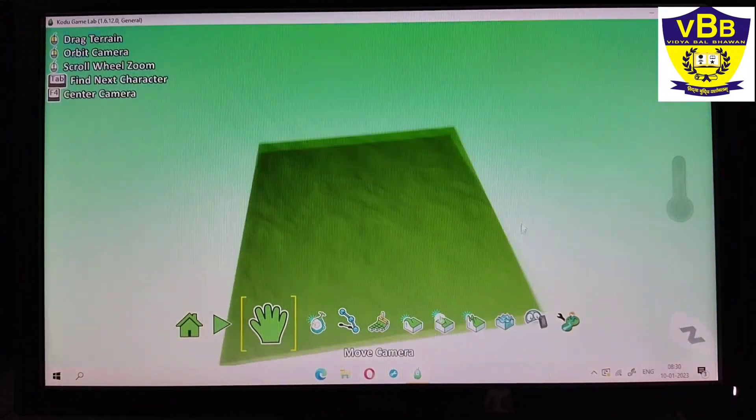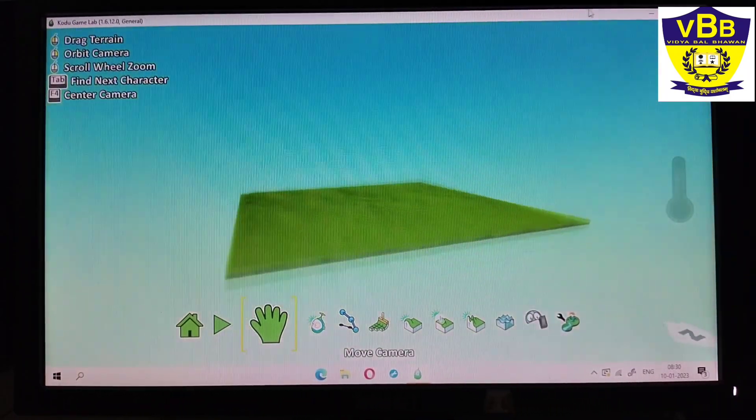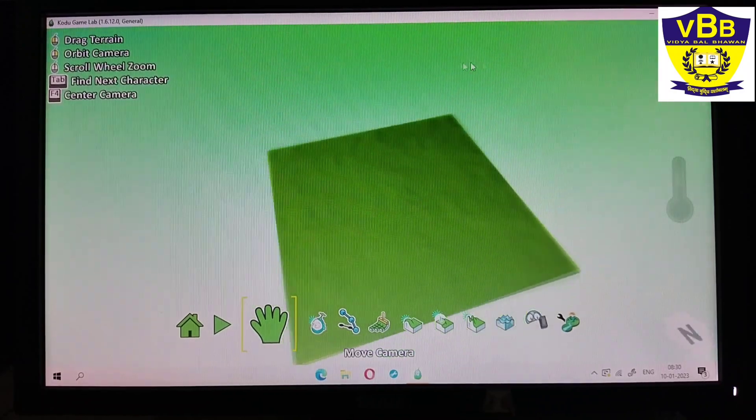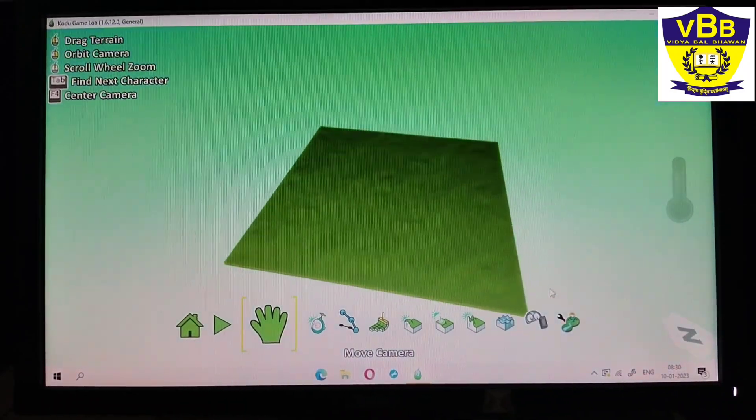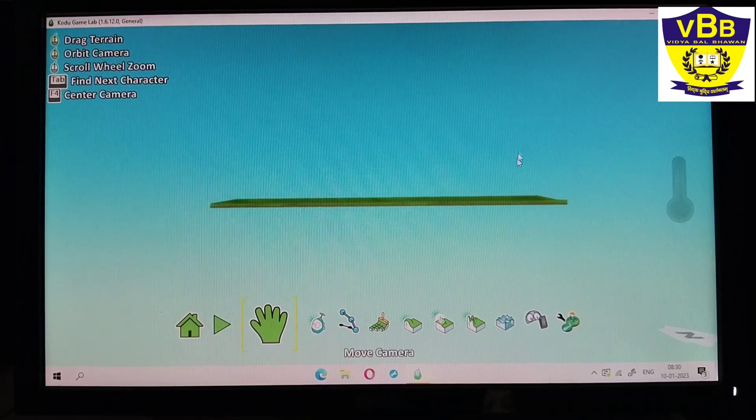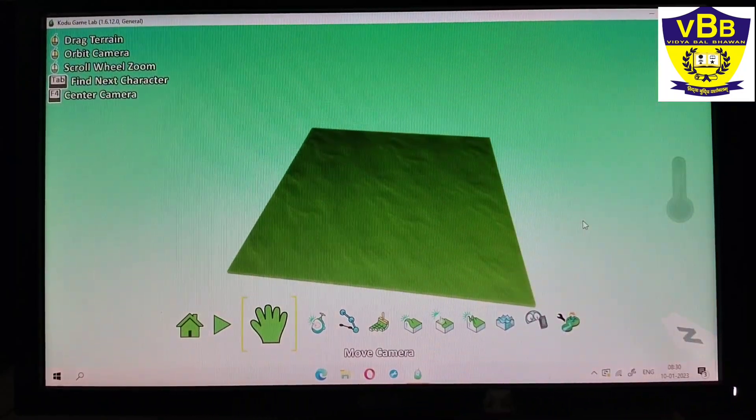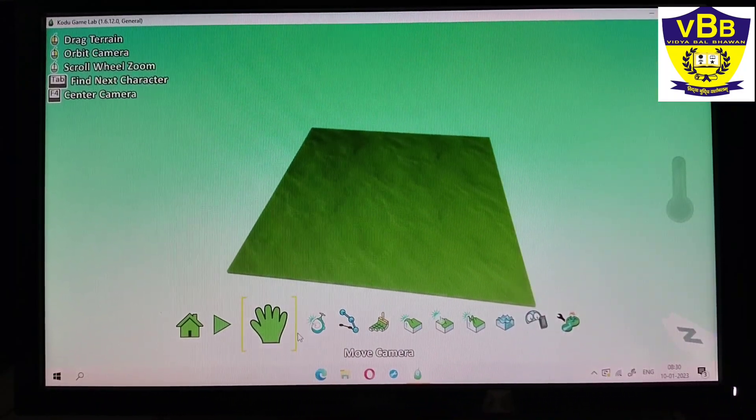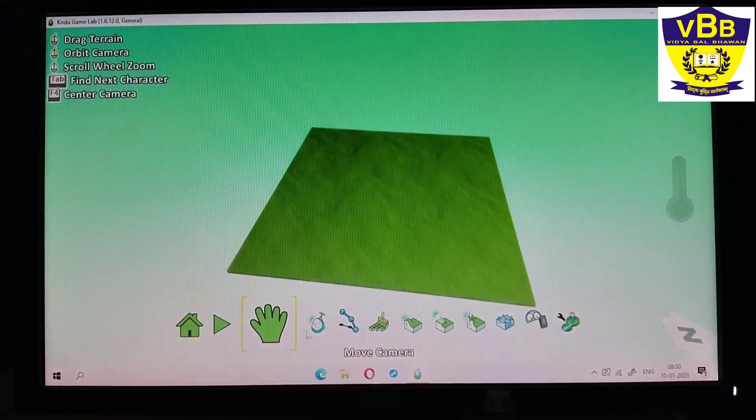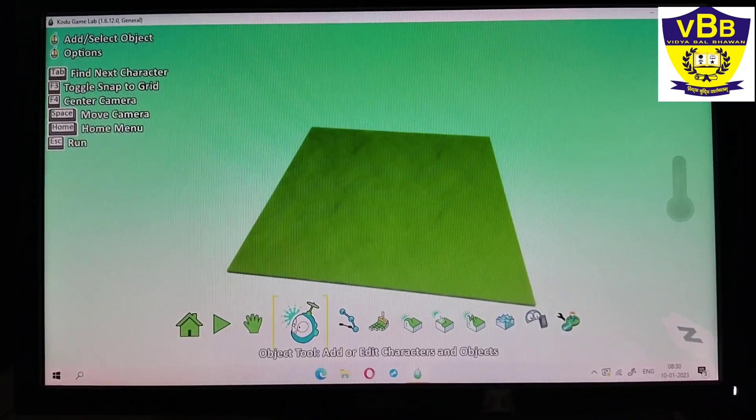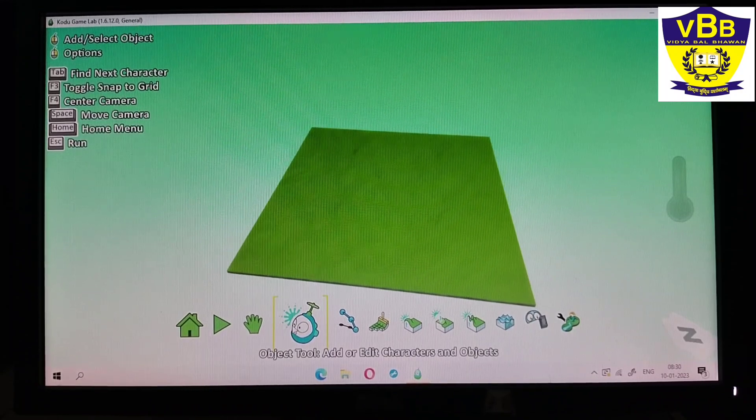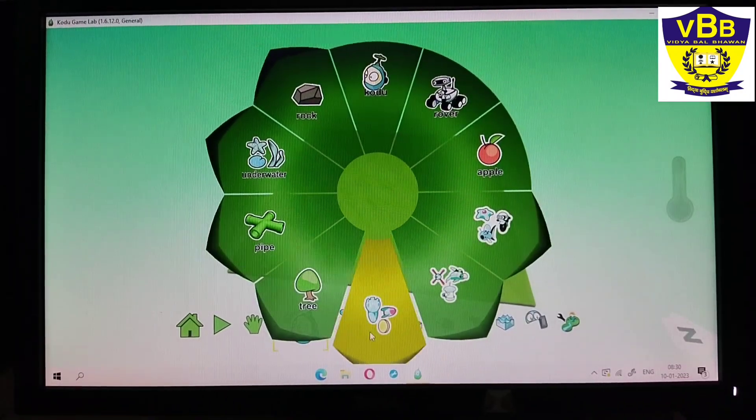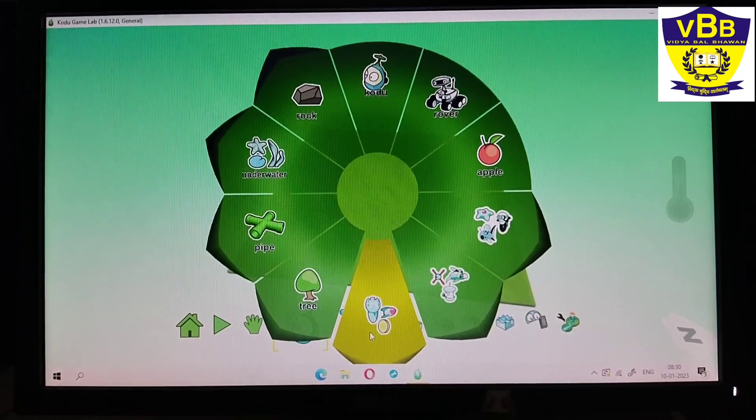Now how to add objects in this green field? To add objects in this green field, I have to click on the object tool. This is my object tool. Now I can click anywhere on the green terrain and this popup menu will pop up.